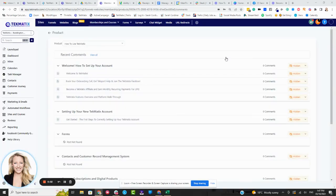What's up, techies? How to create a discussion area inside your Techmatics account.